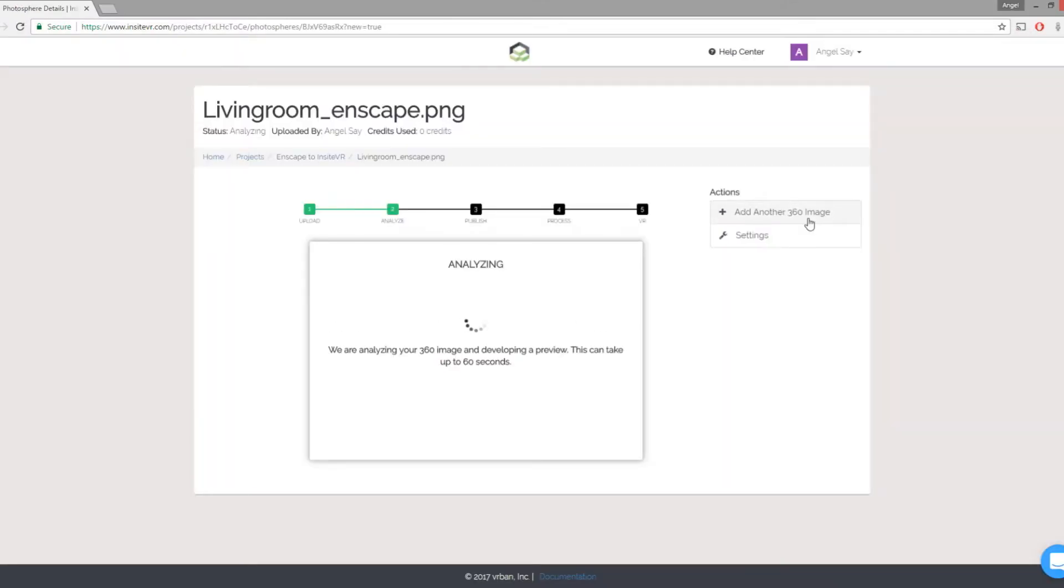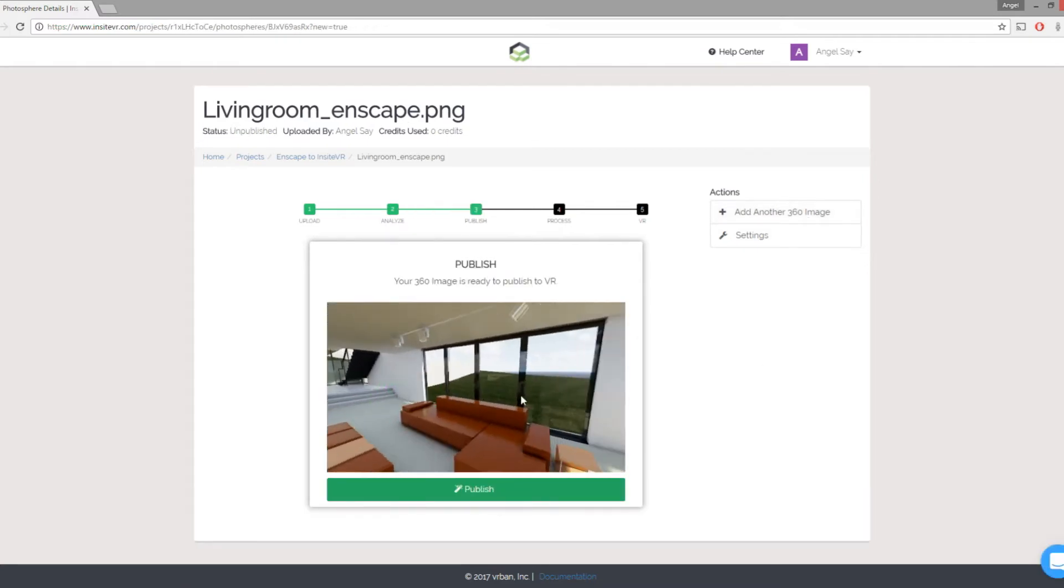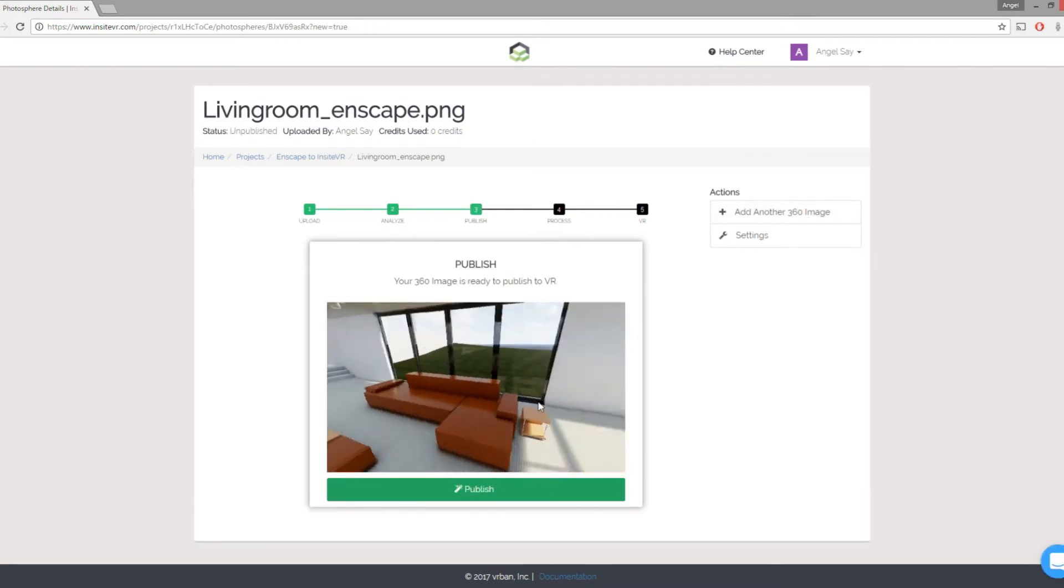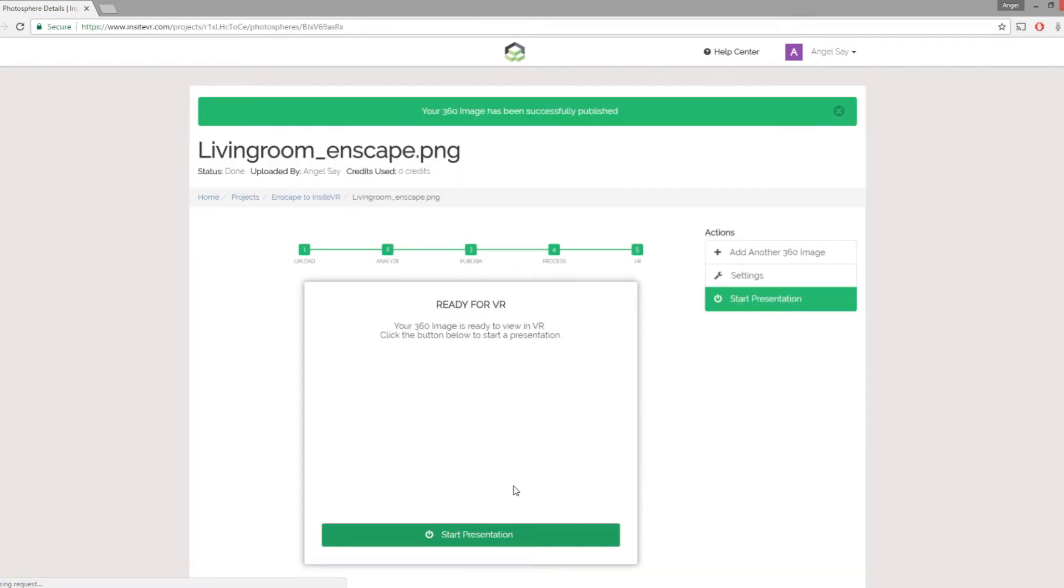Once uploaded, your Enscape rendering is ready to view on a cardboard device, on a regular mobile device, or even on a Gear VR.